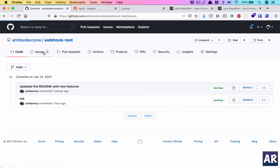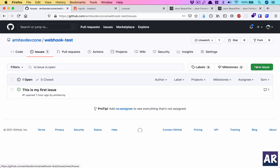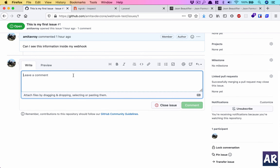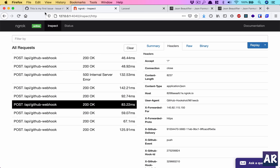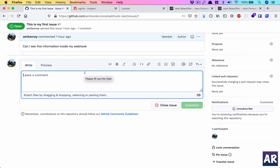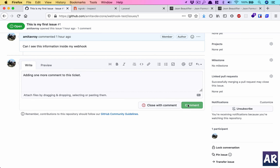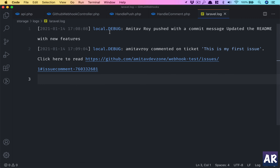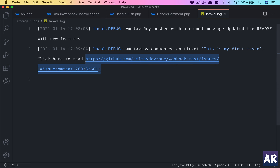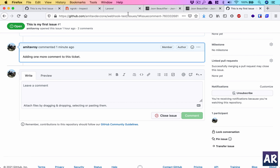Adding a new comment to a ticket — and in the log we can see 'amitavroy commented on the ticket' with the issue title. If I copy the URL from the log and open it in a new tab, it takes me directly to that specific comment on GitHub. Pretty cool — we're successfully receiving webhook notifications from GitHub into our Laravel application.